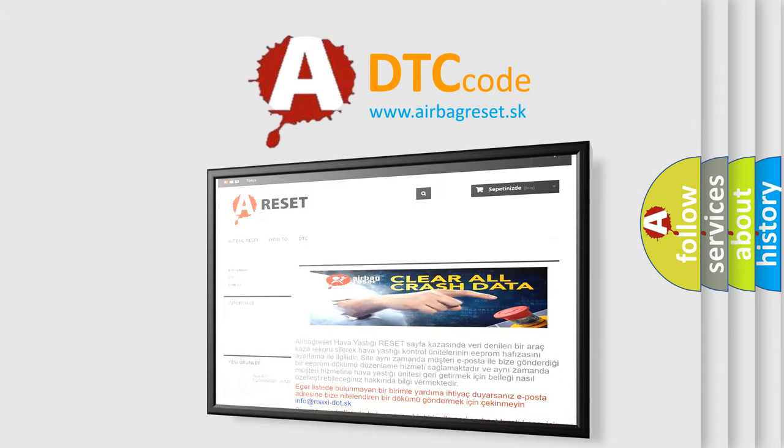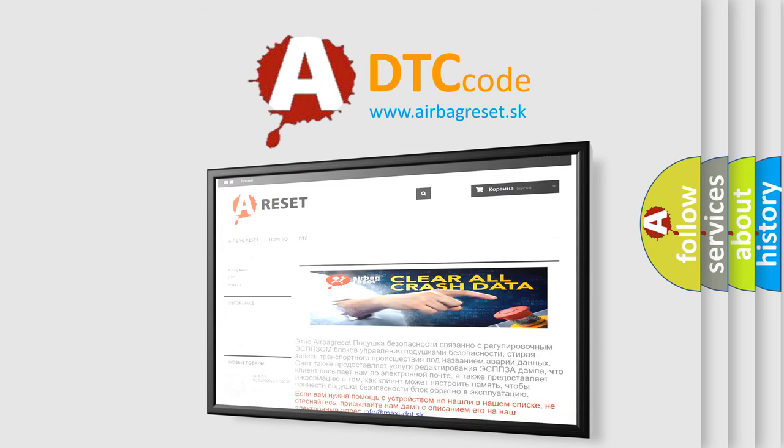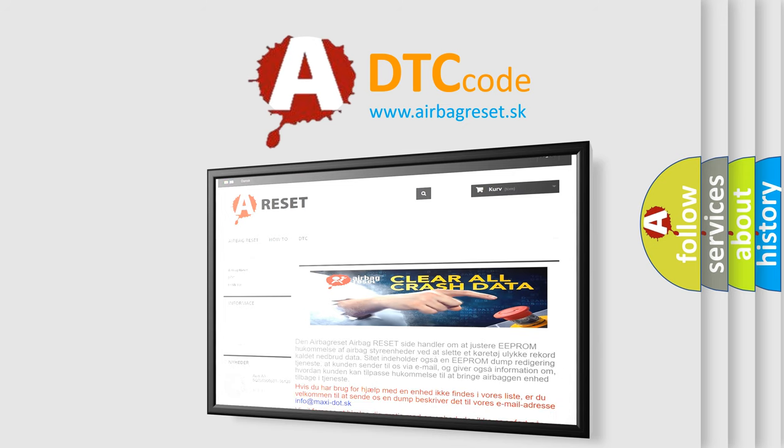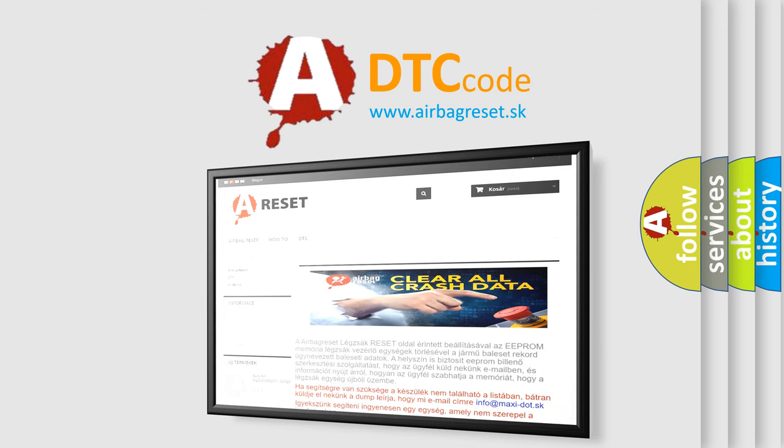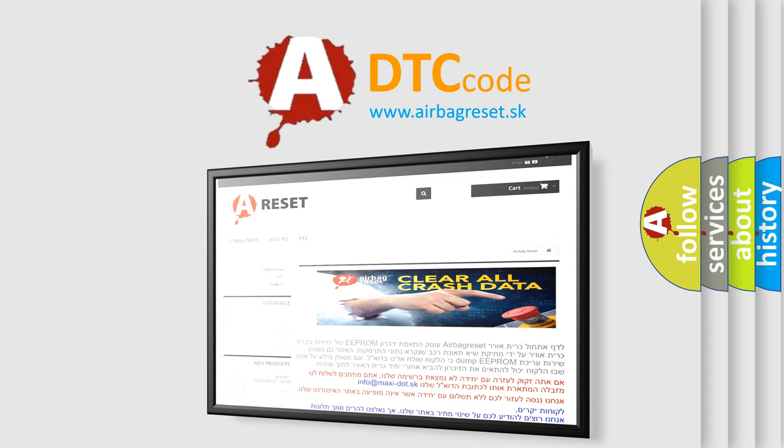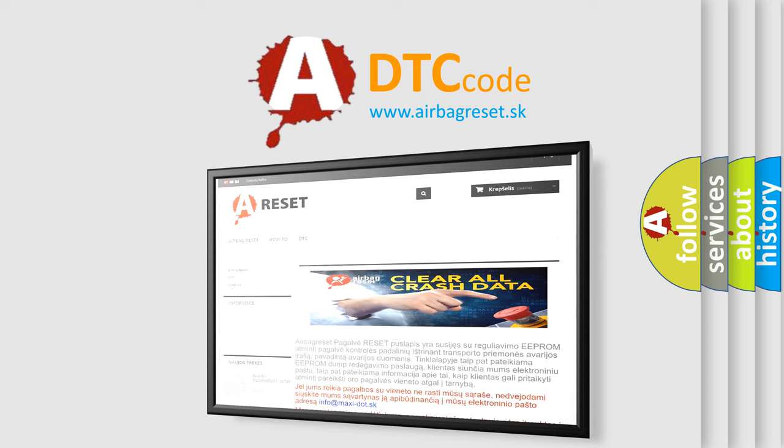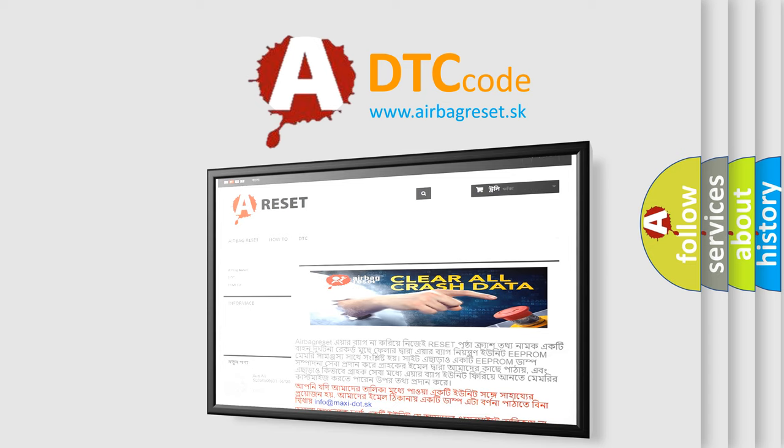The Airbag Reset website aims to provide information in 52 languages. Thank you for your attention and stay tuned for the next video.